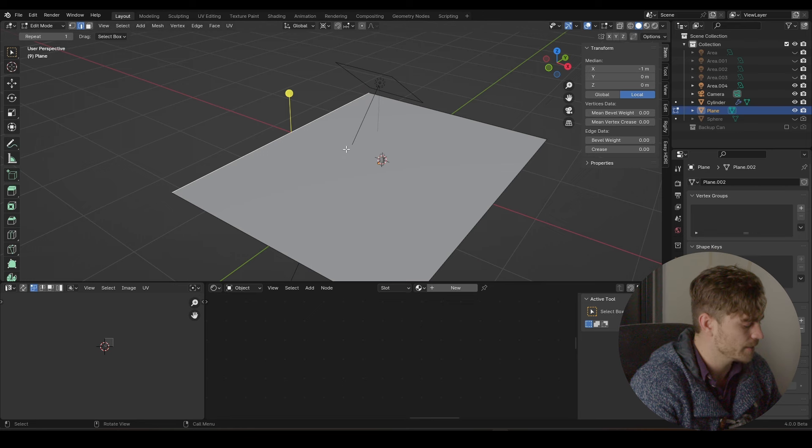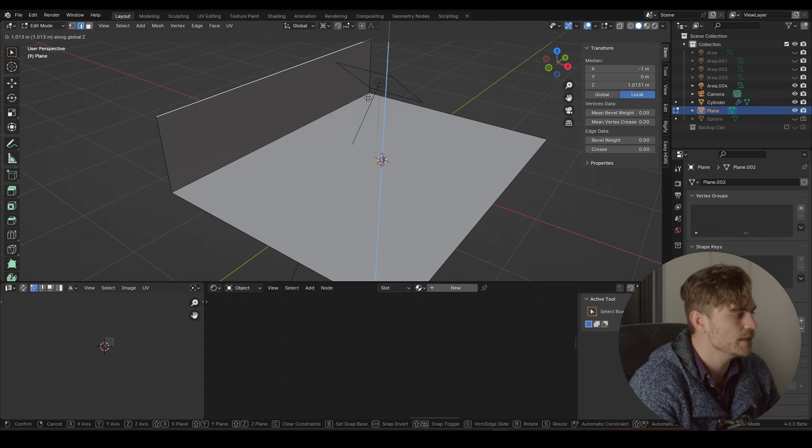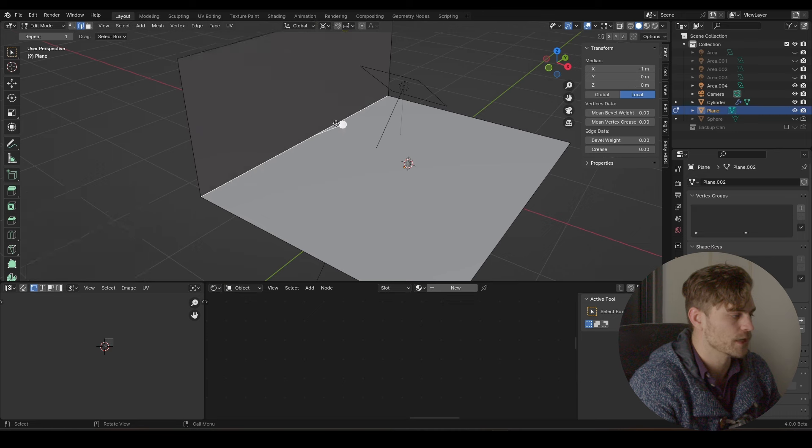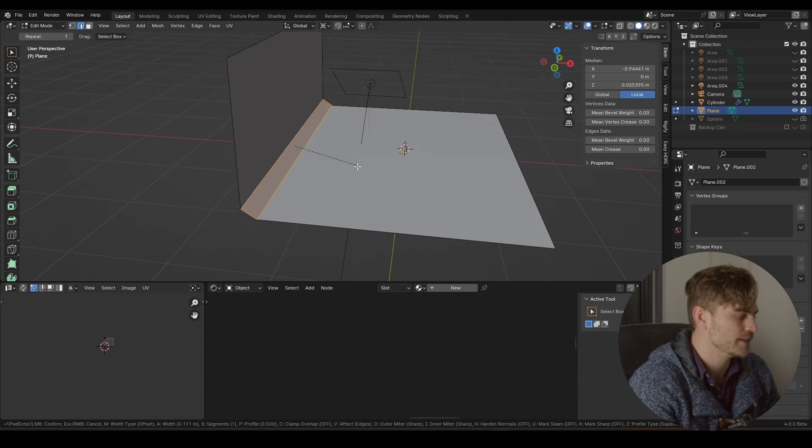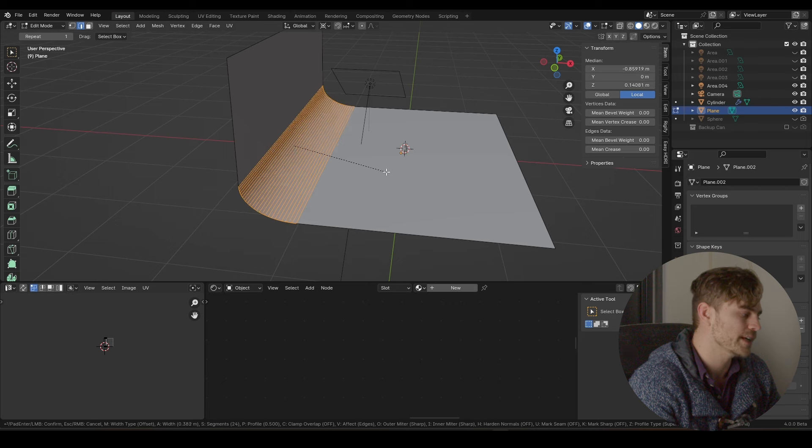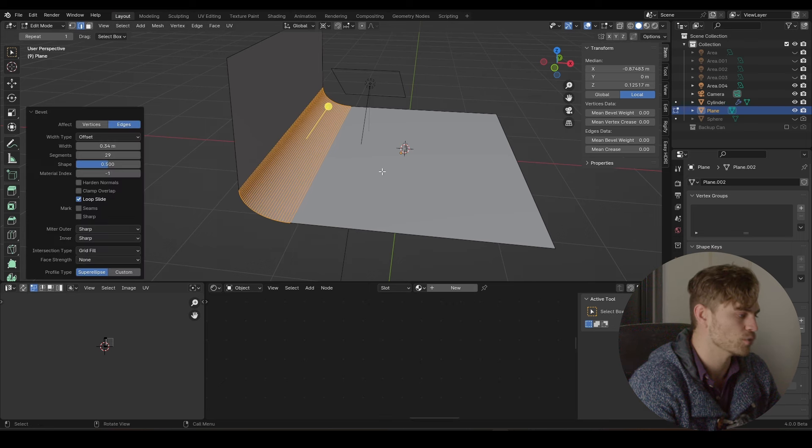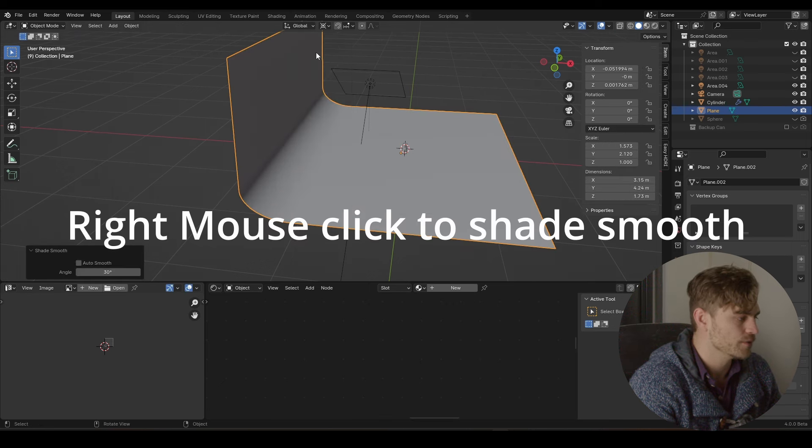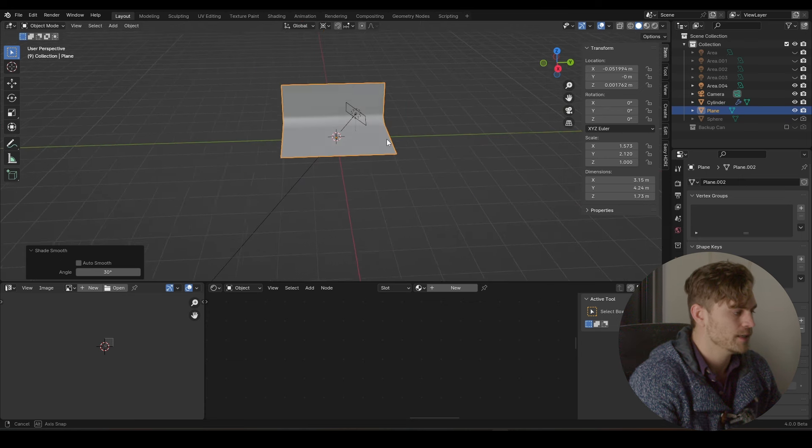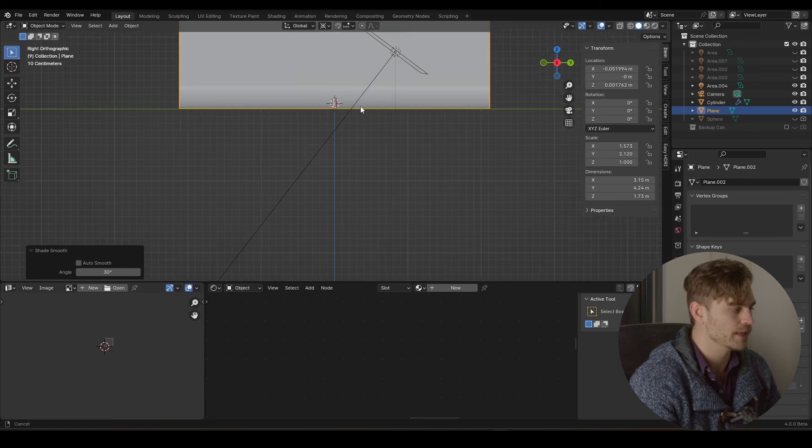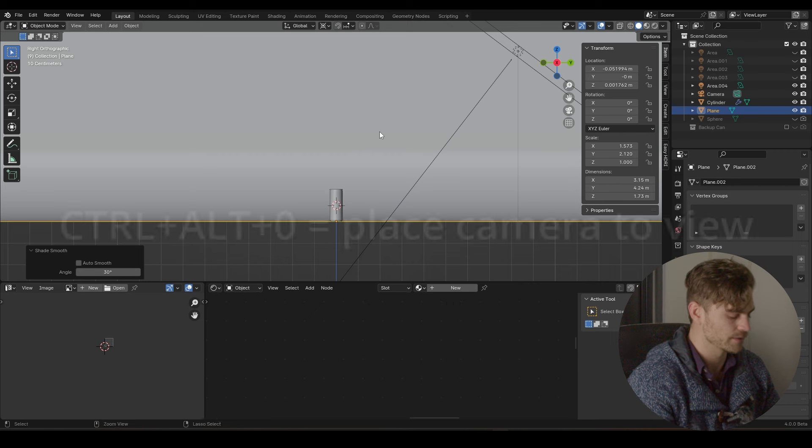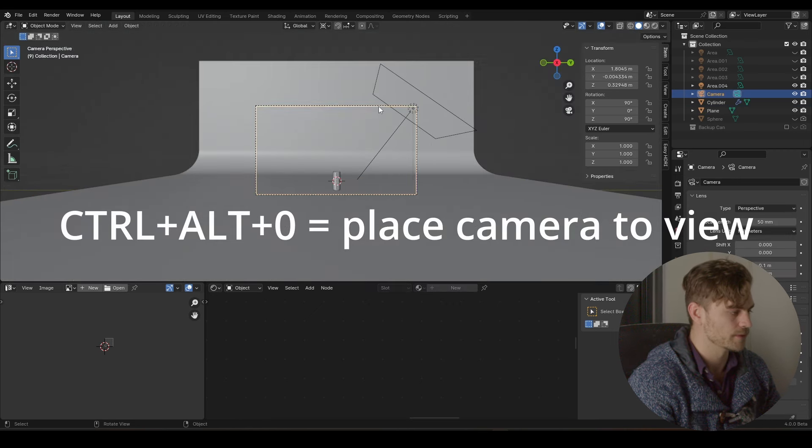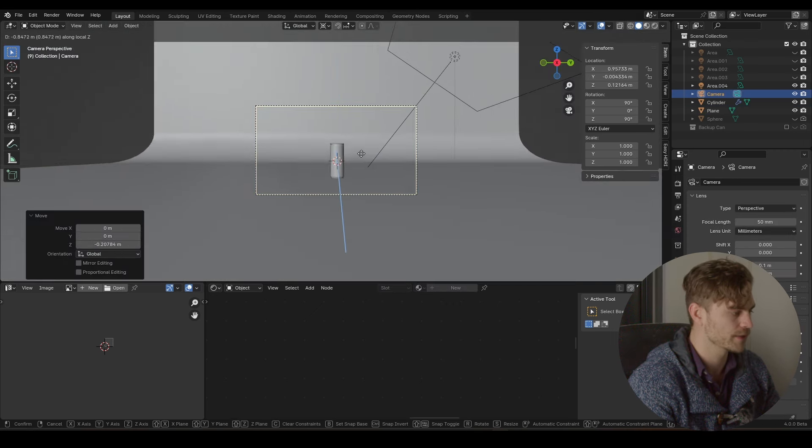Now I'm going to select this line over here, Ctrl B to bevel it, and then increase the bevel size by scrolling up on the mouse wheel. And now I'm going to shade it smooth, and as I press on three we get our backdrop and everything right over here.